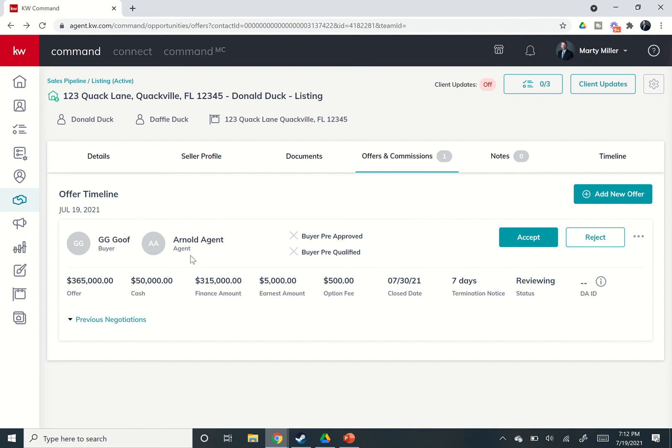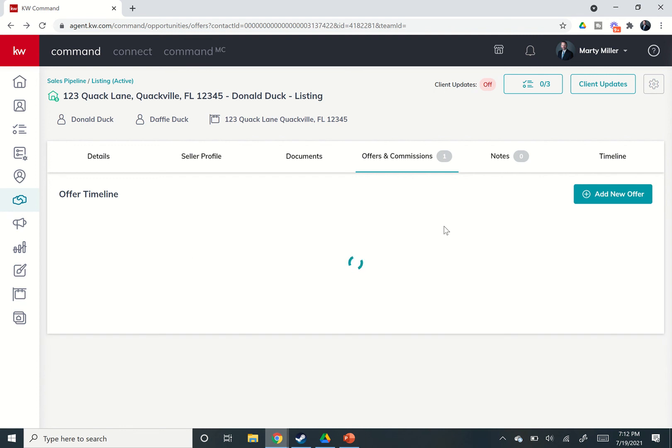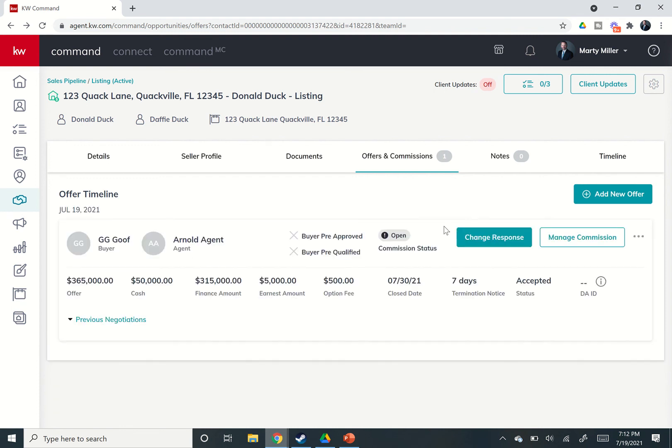So if we want to accept this offer and move on to creating the commission, we can accept it. If we say you know what, that's still not enough, they're looking for even more, we can always reject the offer as well. So this is a pretty strong offer. We're going to go ahead and accept it. And when we do, you'll see we now have the ability to get into the commission side of things.